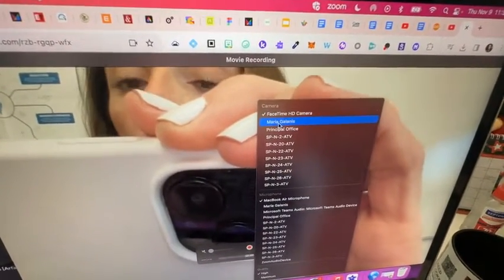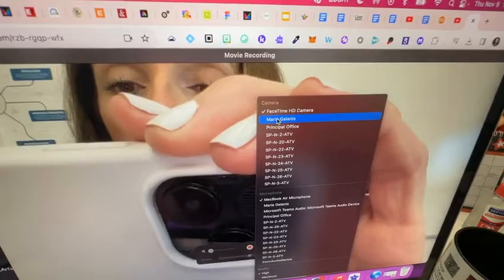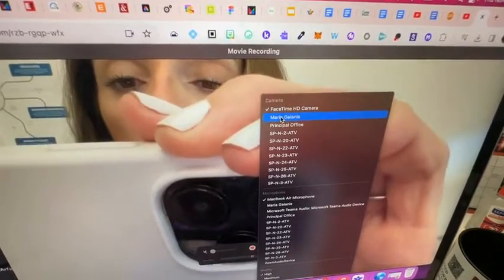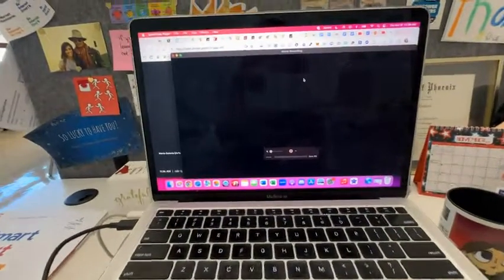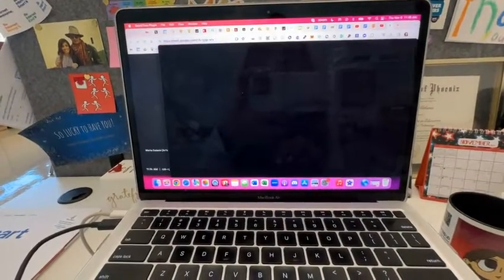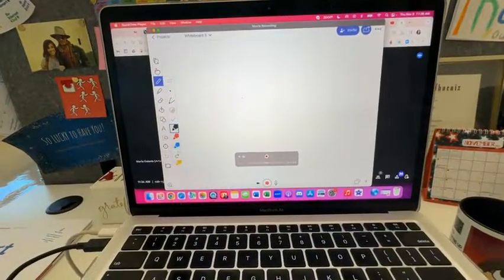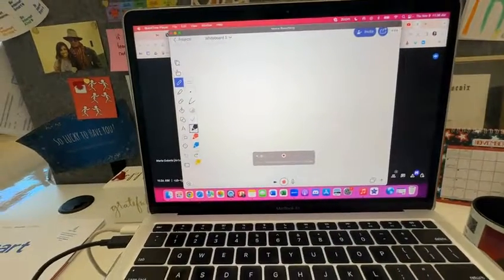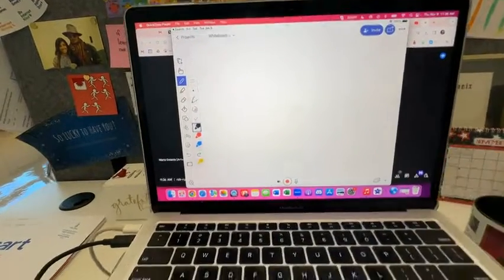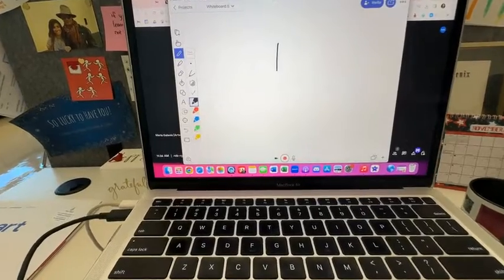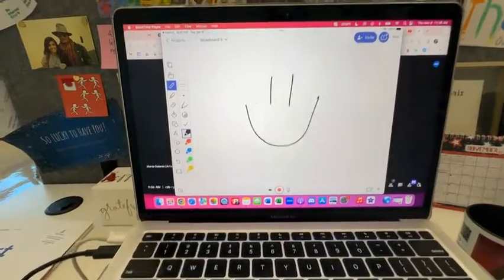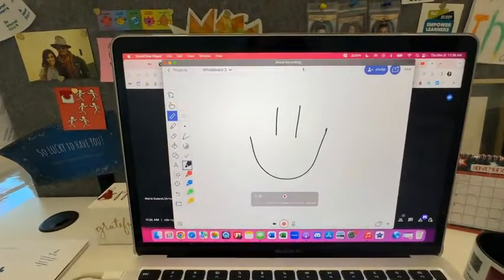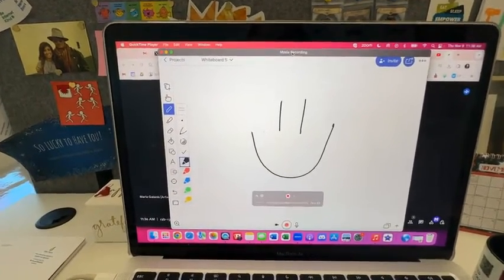Usually it'll be right under the FaceTime HD camera. That's my iPad, and now you're going to see my iPad screen show up. It takes a few seconds to load, and now you can see my iPad here. So if I draw on my iPad, it's going to show on my Mac. So now how do we share it in your Google Meet?